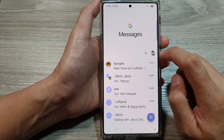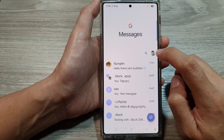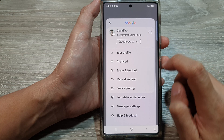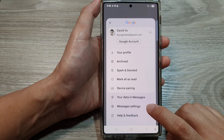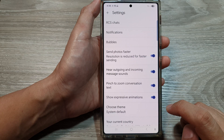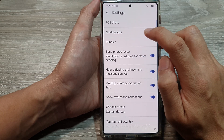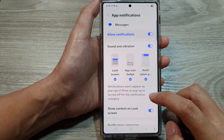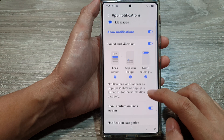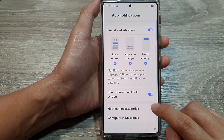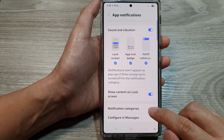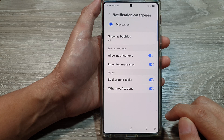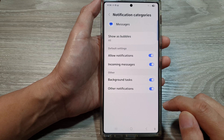Next, tap on the profile picture icon at the top corner, then go down and tap on messages settings. Now in here, tap on notifications, then scroll down and tap on notification categories.